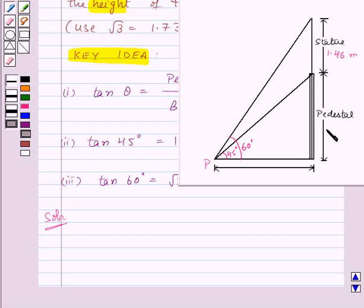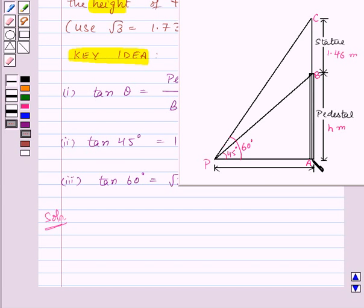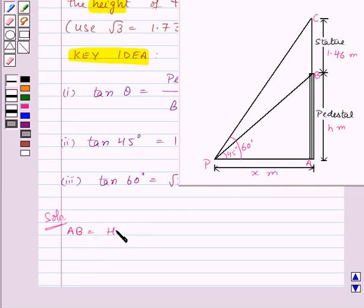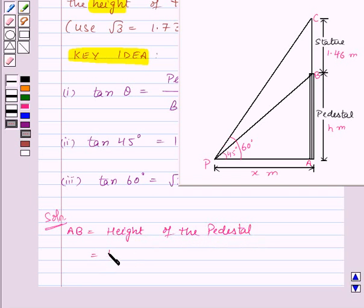We need to find the height of the pedestal, so let us assume the height of the pedestal is h meters. Let us name this point as A, this as B, and this as C. PA is the distance between point P on the ground and the bottom of the pedestal, so let us assume PA is x meters. Thus AB is the height of the pedestal, assumed to be h meters.